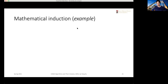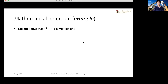Before we officially introduce the substitution method, let's do a brief review of mathematical induction. Look at this problem: given an integer n, we want to prove that 3 to the power of n minus 1 is a multiple of 2. To do the induction, we need to start with some base case. We check if this statement is true for n equals 1: 3 to the power of 1 minus 1 equals 2, which is indeed true. That's a good start, but we want to prove the statement for all numbers.